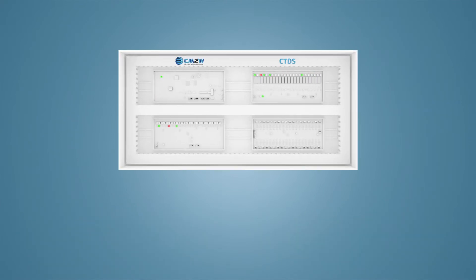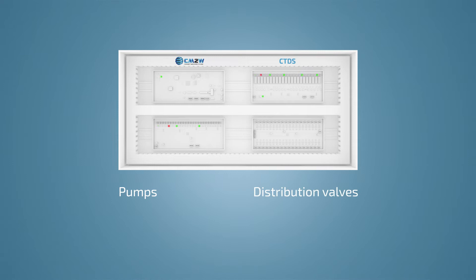The system consists of controlling modules, pumps, distribution valves, flow meters, temperature and pH sensors.